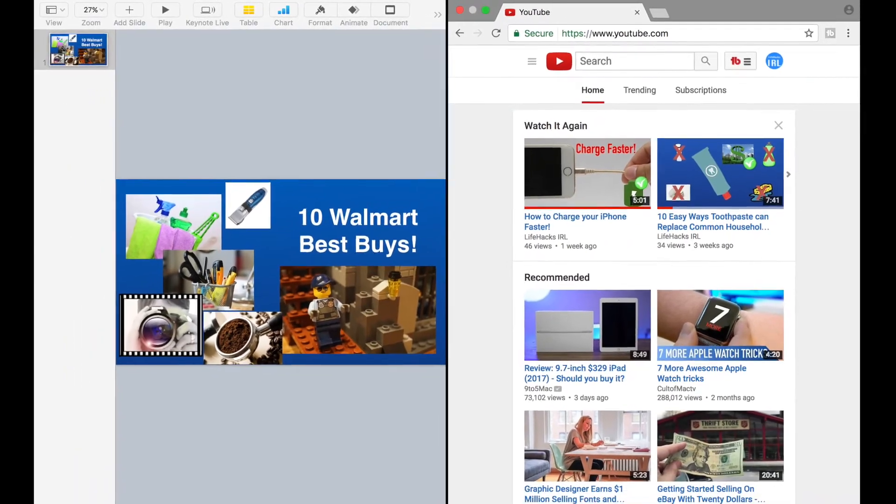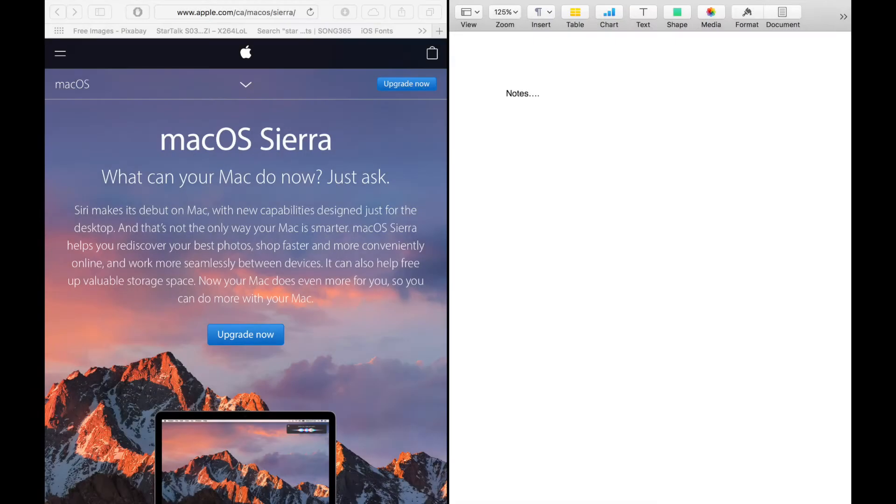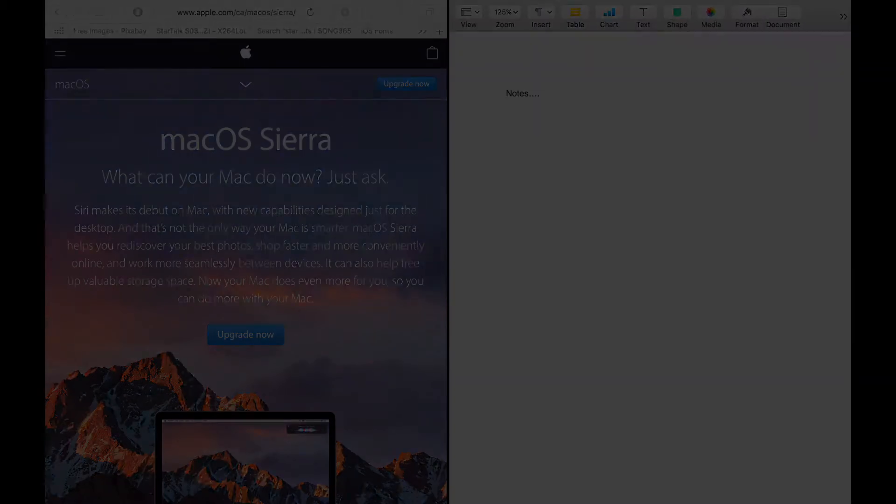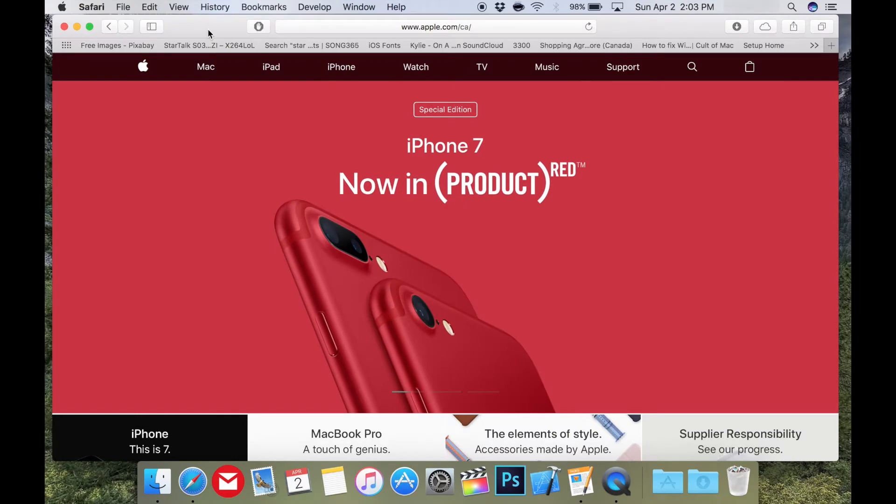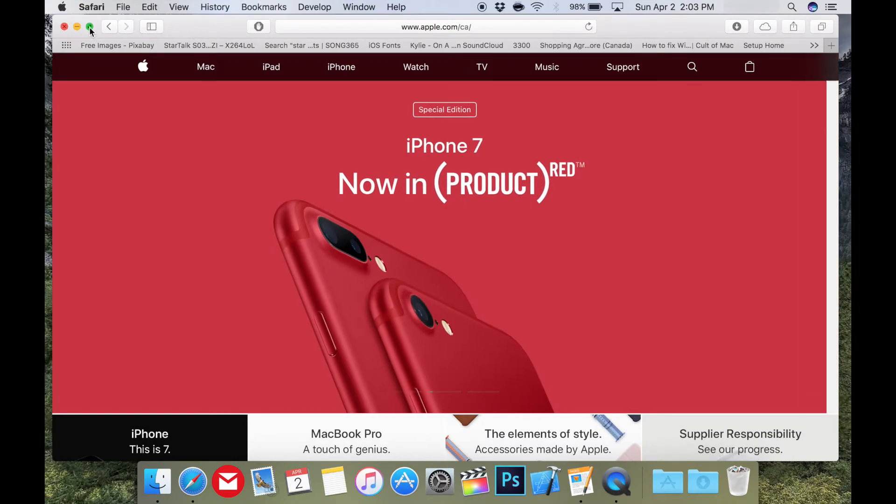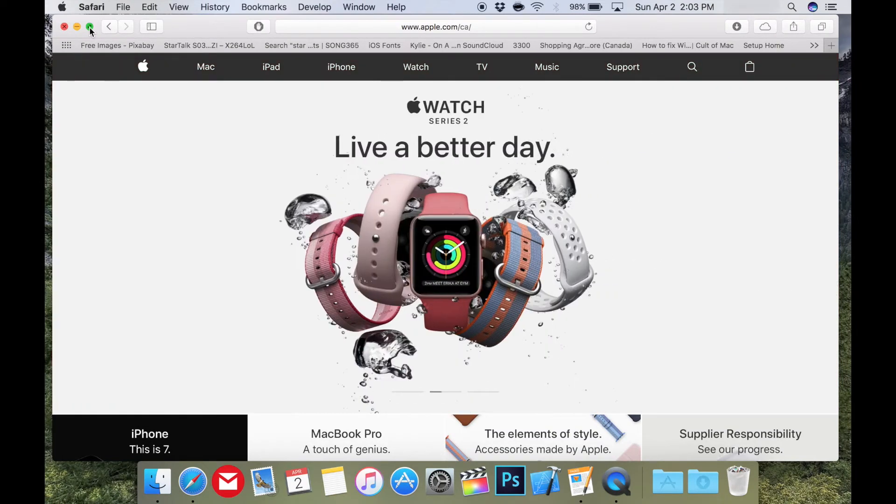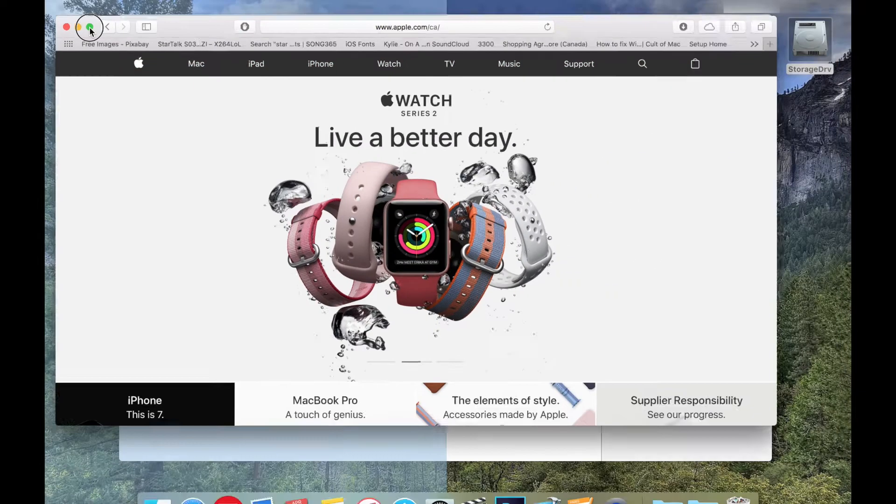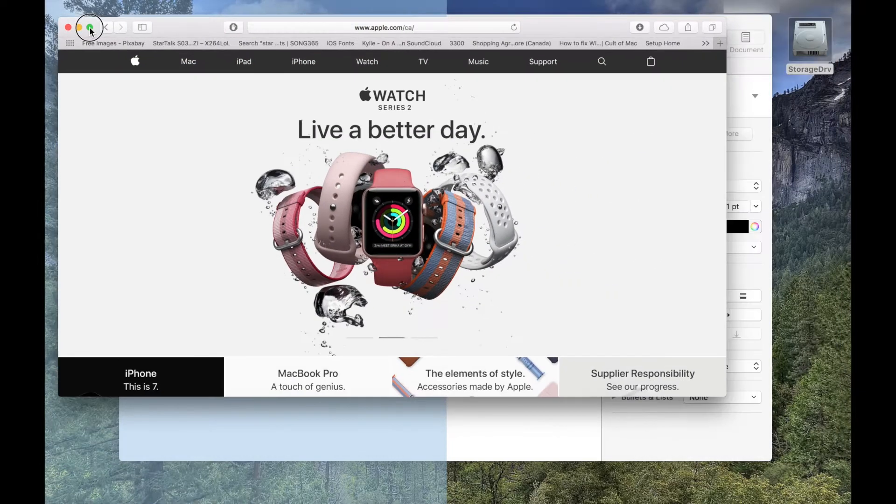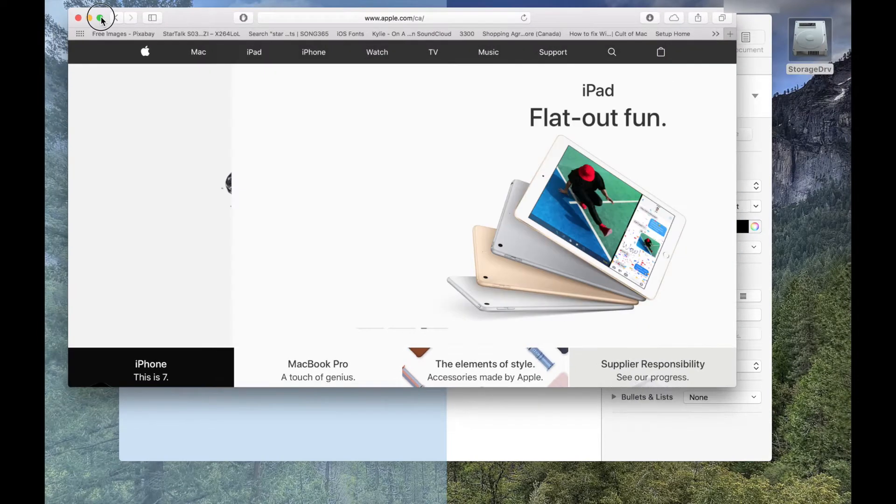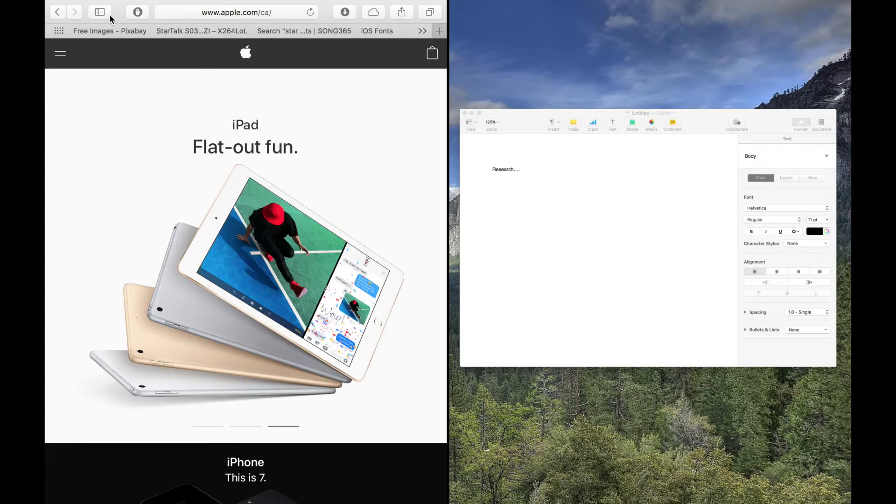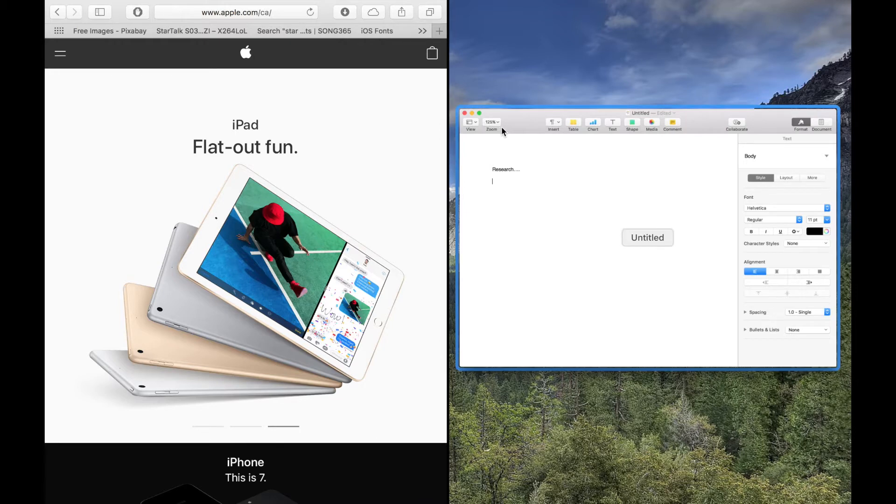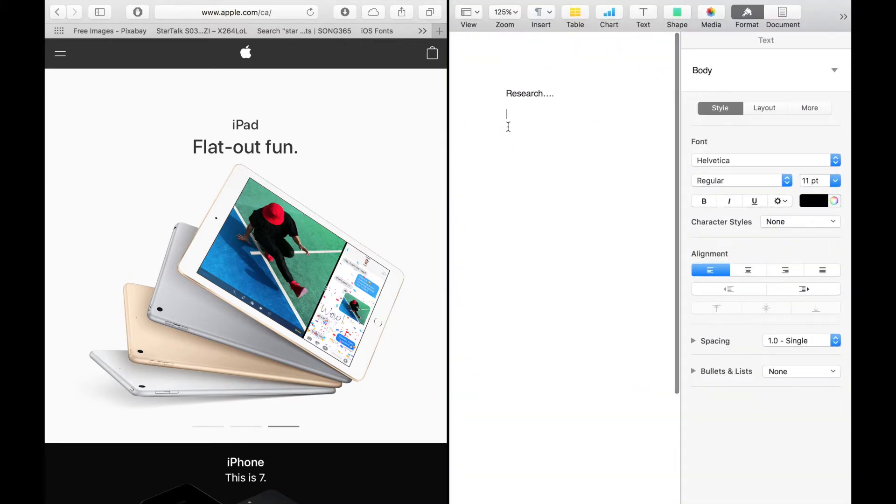I find this really handy when I need to make notes on something I'm reading in Safari. To use Split View, press and hold the green circle button in the upper left hand corner of the window. And then you have the choice to either drag that window to the left or right. Then you can choose what app is on the remaining side.